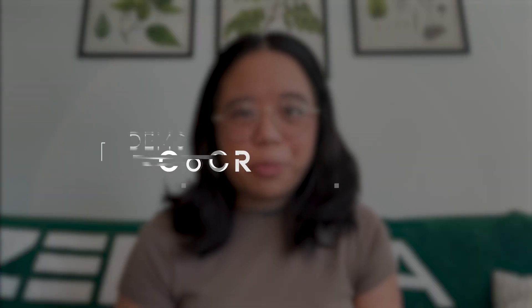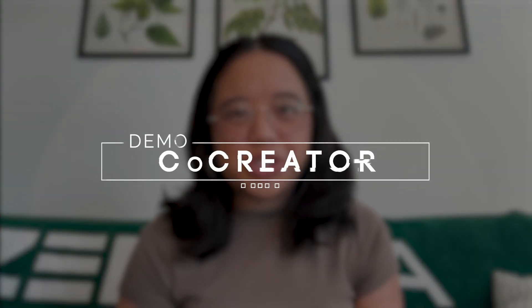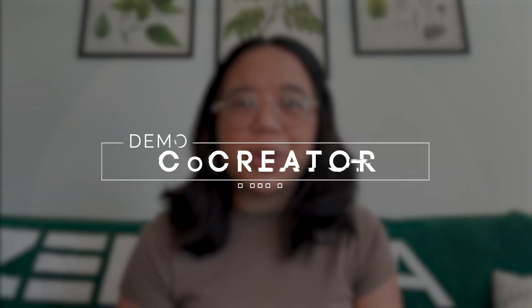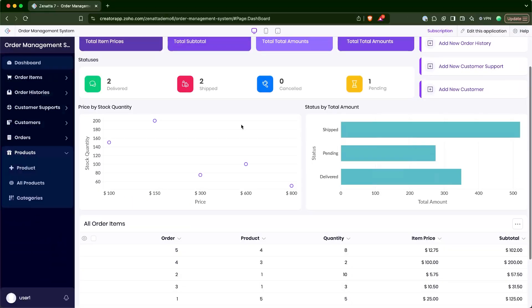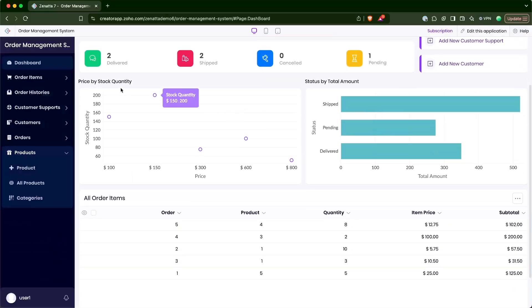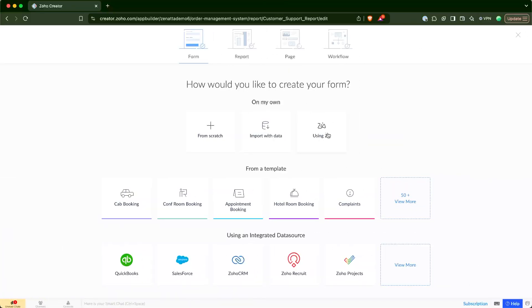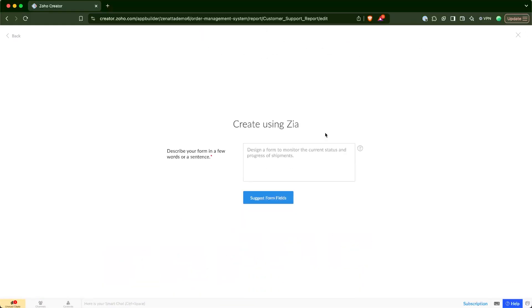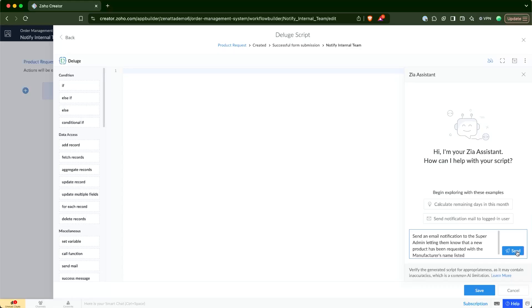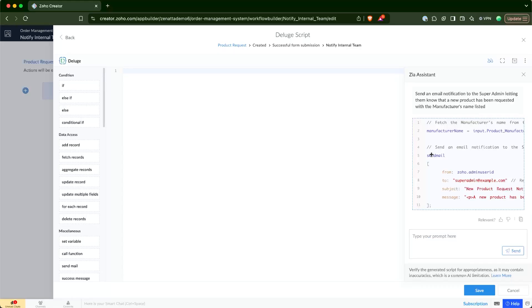In this video, we'll be reviewing Zoho Creator's new OpenAI integration tool called Co-Creator. Co-Creator can be used to create applications within Zoho Creator, creating forms, as well as workflow rules and custom code.